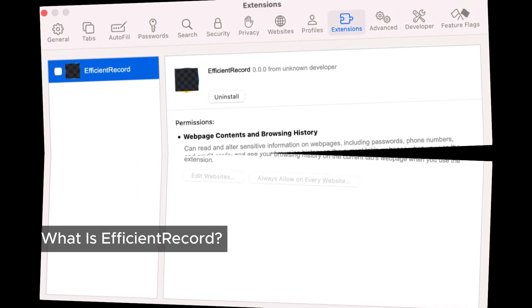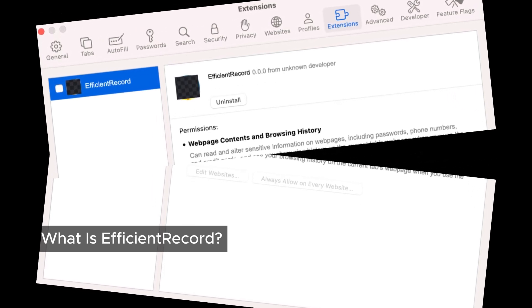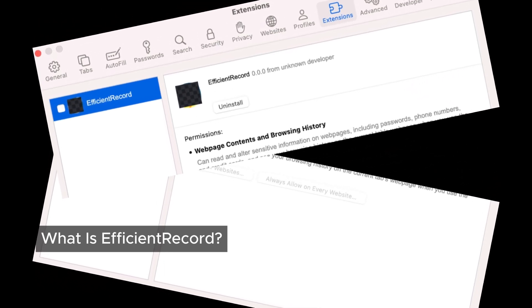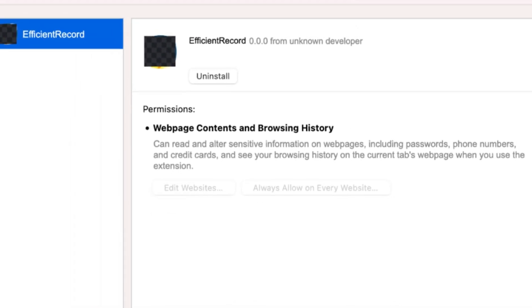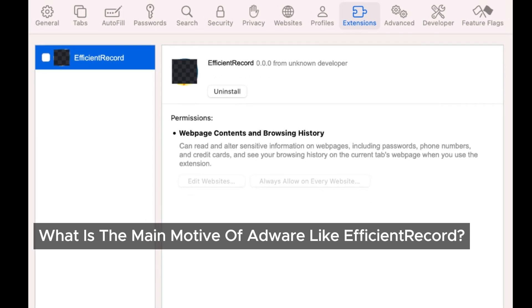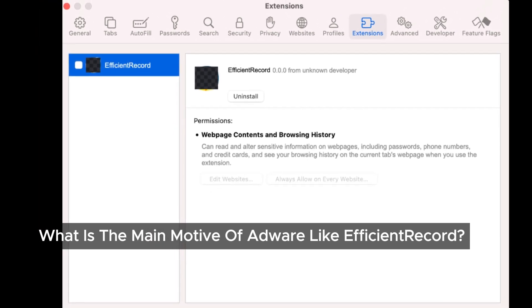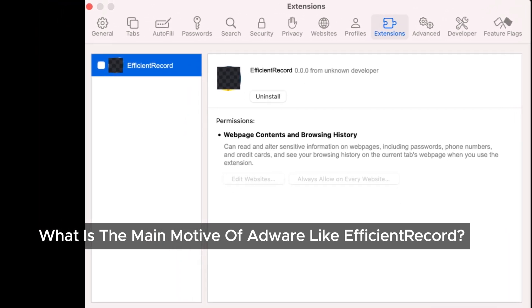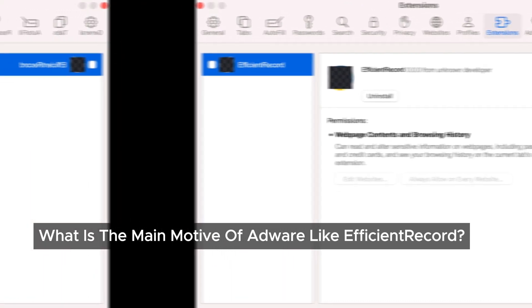So what happens when this adware settles in? It disrupts our browsing experience by hijacking our search engine, altering our home page, and flooding our favorite websites with unwanted ads. The goal of adware like EfficientRecord is to make a profit by serving us endless ads. Some of these ads can be particularly deceptive, even launching new tabs that trick us into clicking on fake software updates or tech support offers.